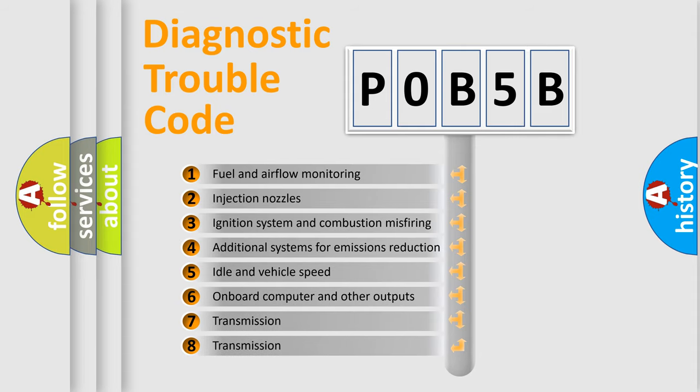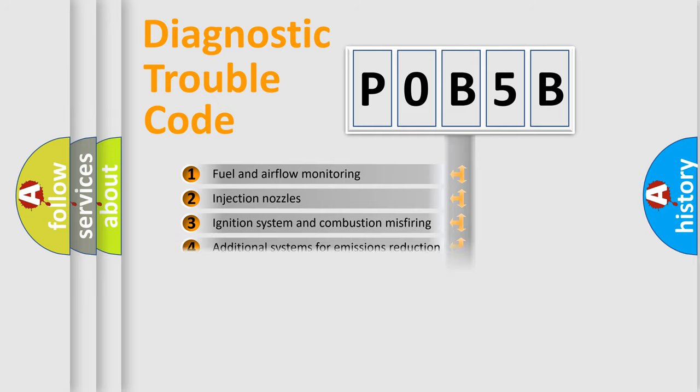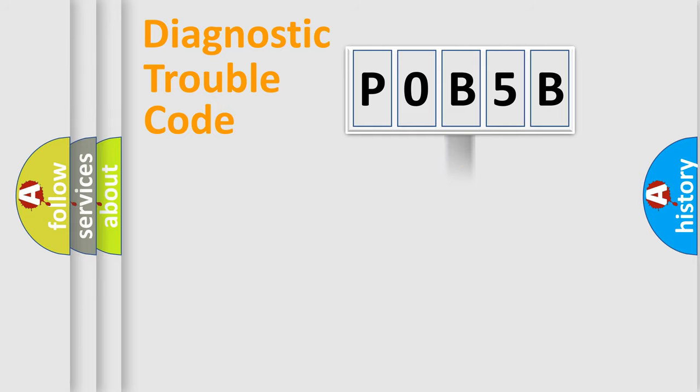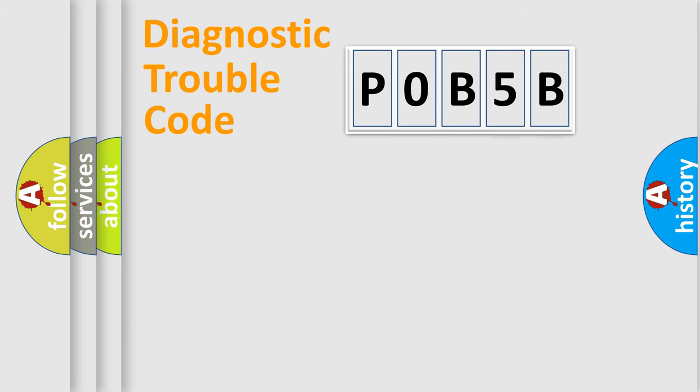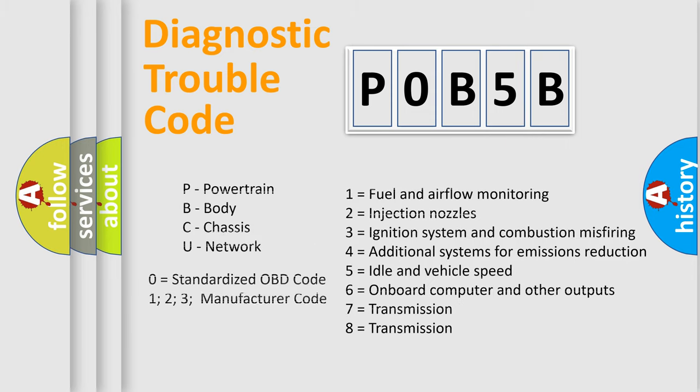The distribution shown is valid only for the standardized DTC code. Only the last two characters define the specific fault of the group. Let's not forget that such a division is valid only if the second character code is expressed by the number zero.